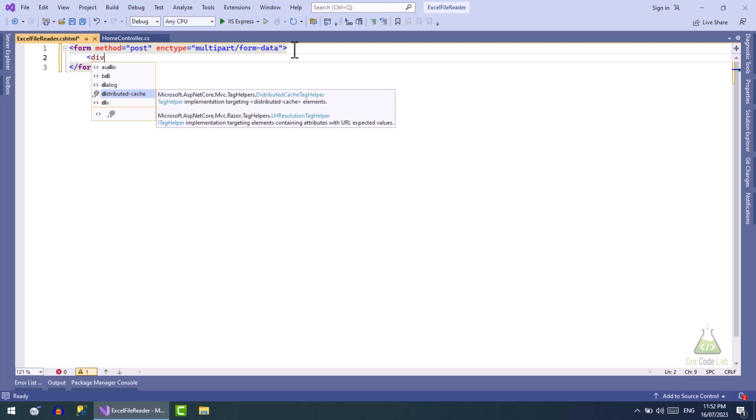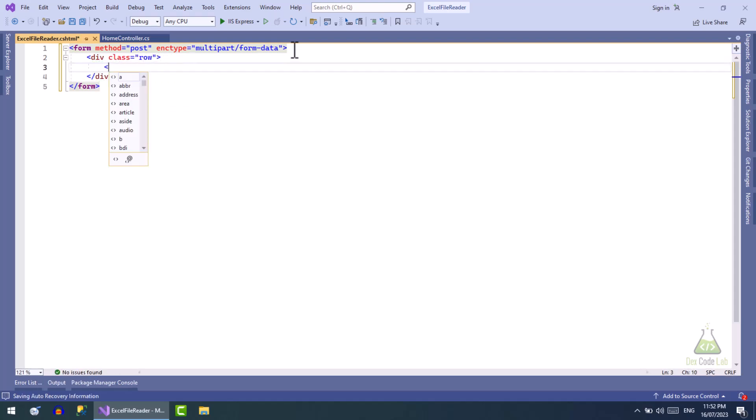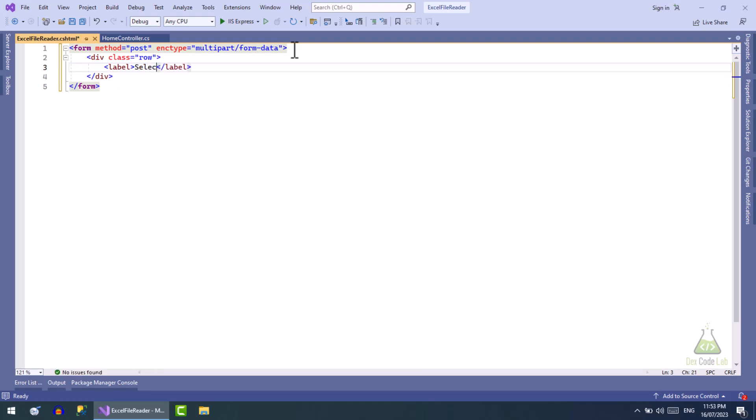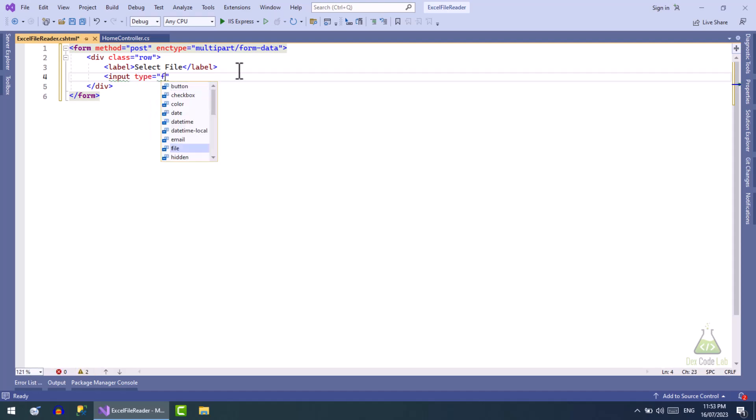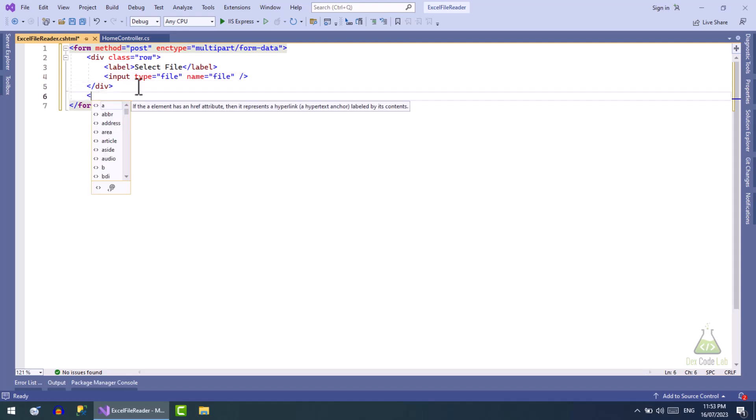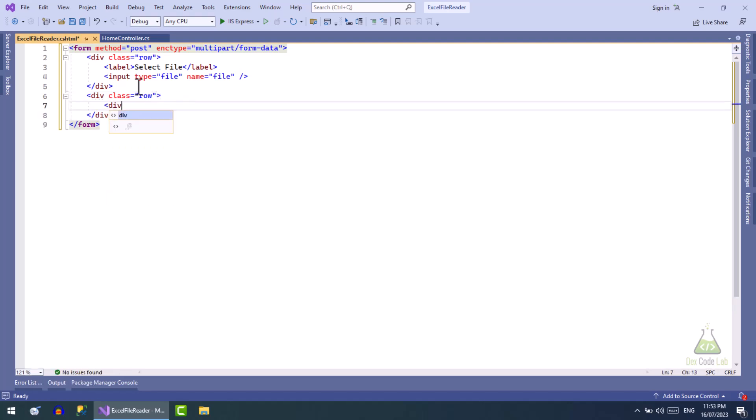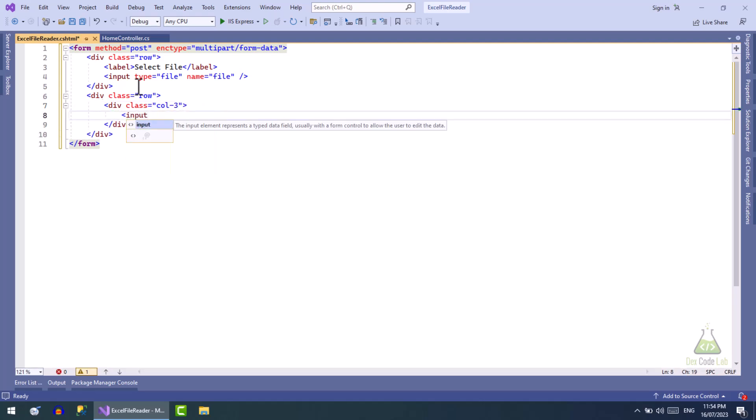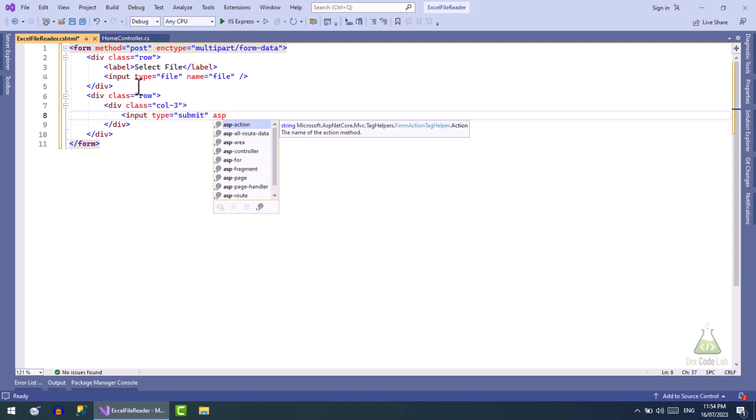Inside this form we will create a button to browse files. Next we will have a button to upload and read file.